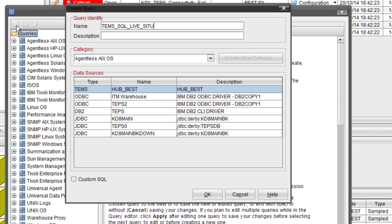The SQL I'm going to be using today is going to be pulling back all the live status from the situations table in the TEMS. Description if you need one, put that in.